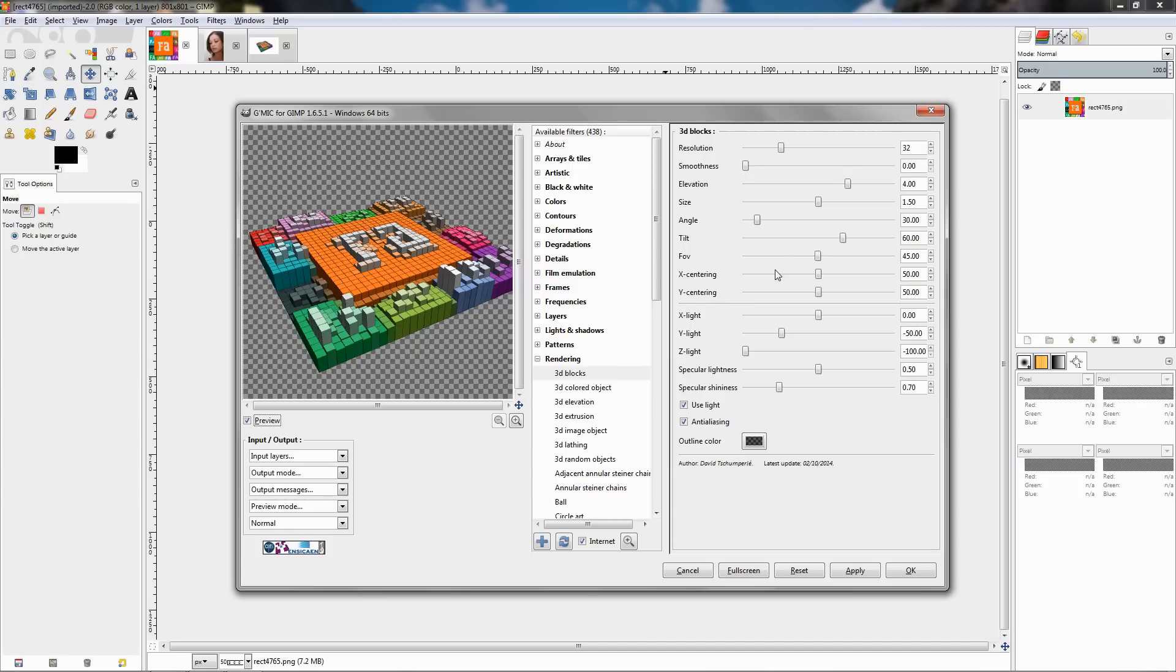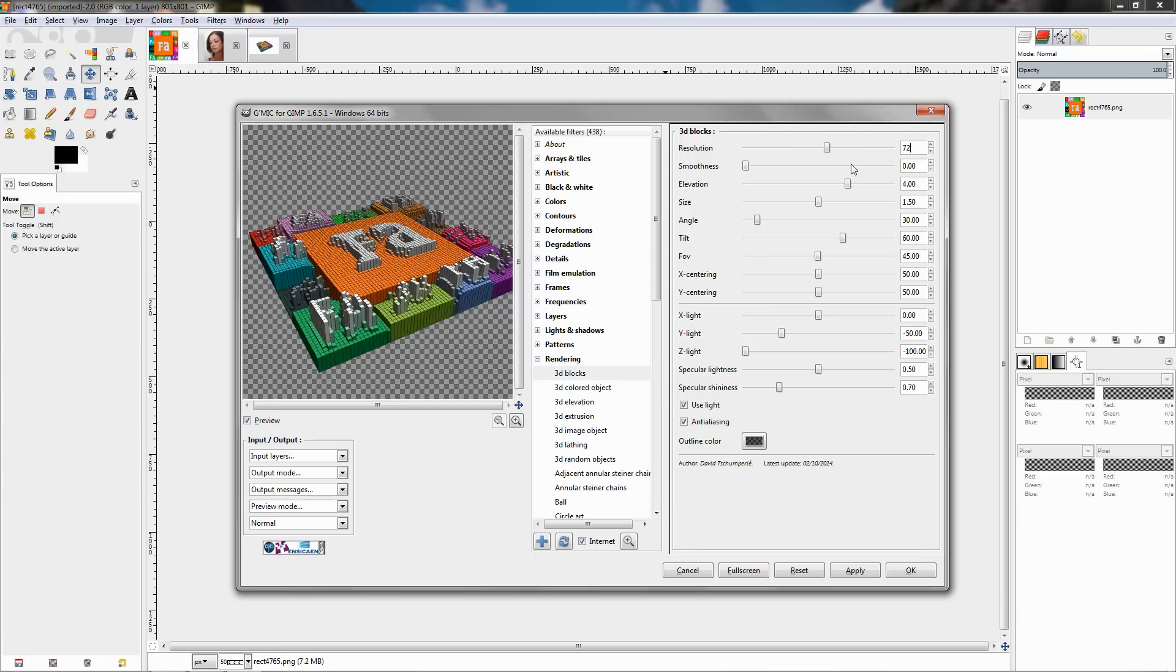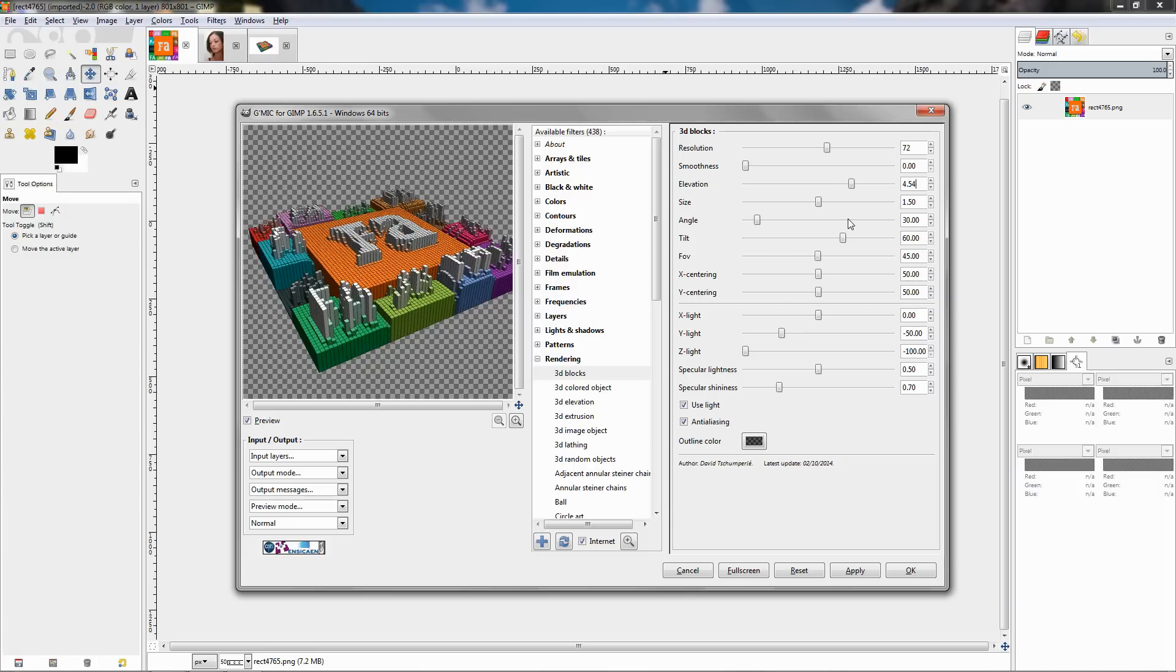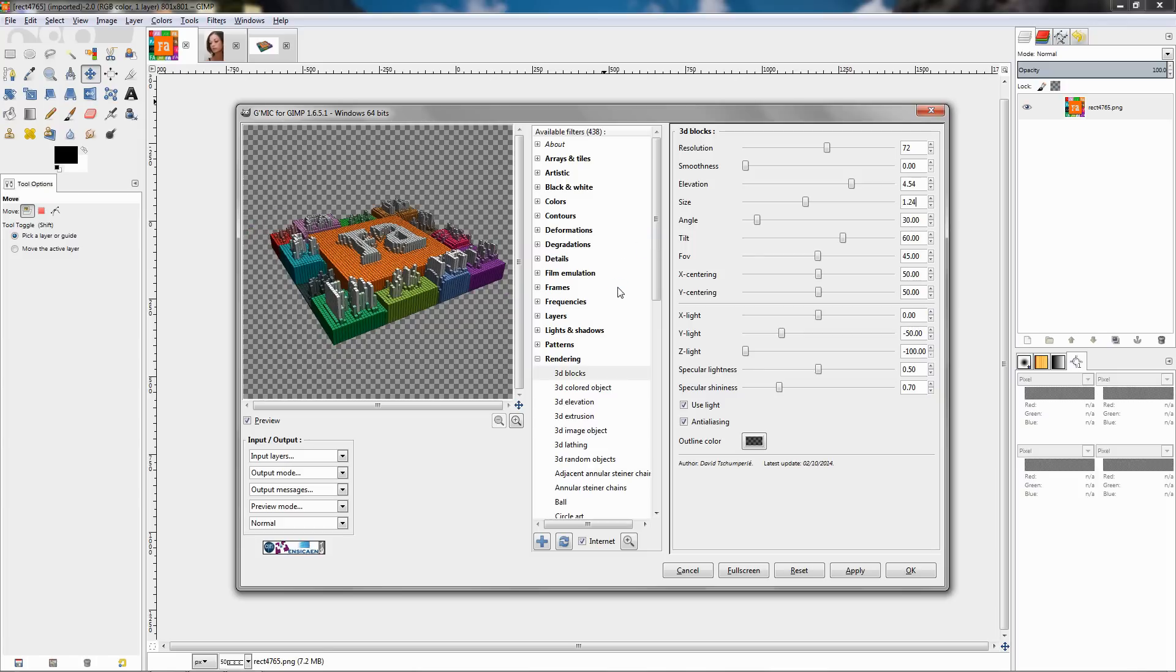And over here to the right we have a lot of settings that we can adjust. I'm going to start with the resolution and change it to 72. Wait until the effect is applied then the elevation I'm going to type 454. Click enter to apply. And for the size I'm going to decrease it a little bit to 1.24, click enter to adjust the effect. The angle I'm going to leave at 30 and for the tilt I'm going to enter 54.60, click enter again to apply.